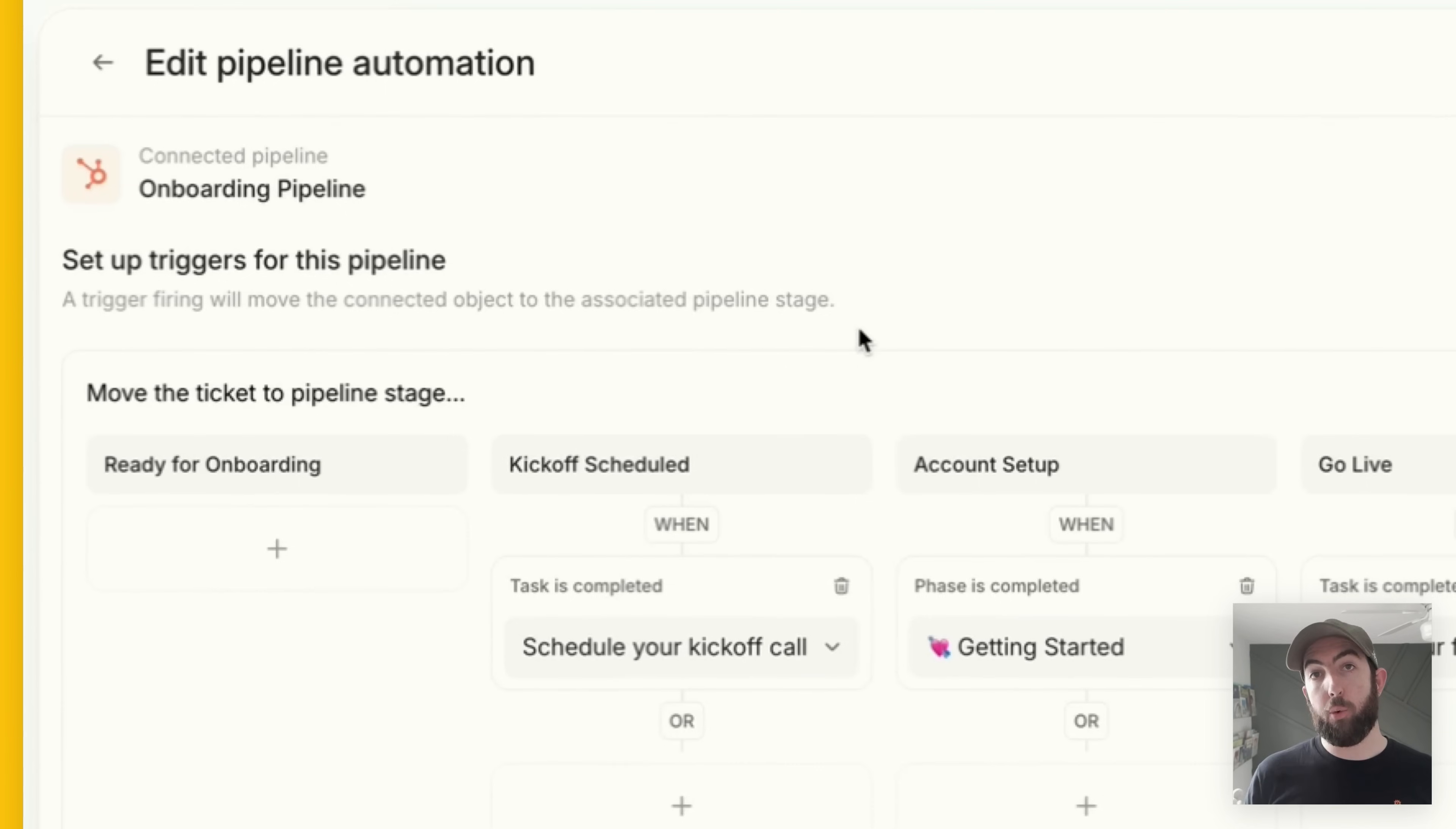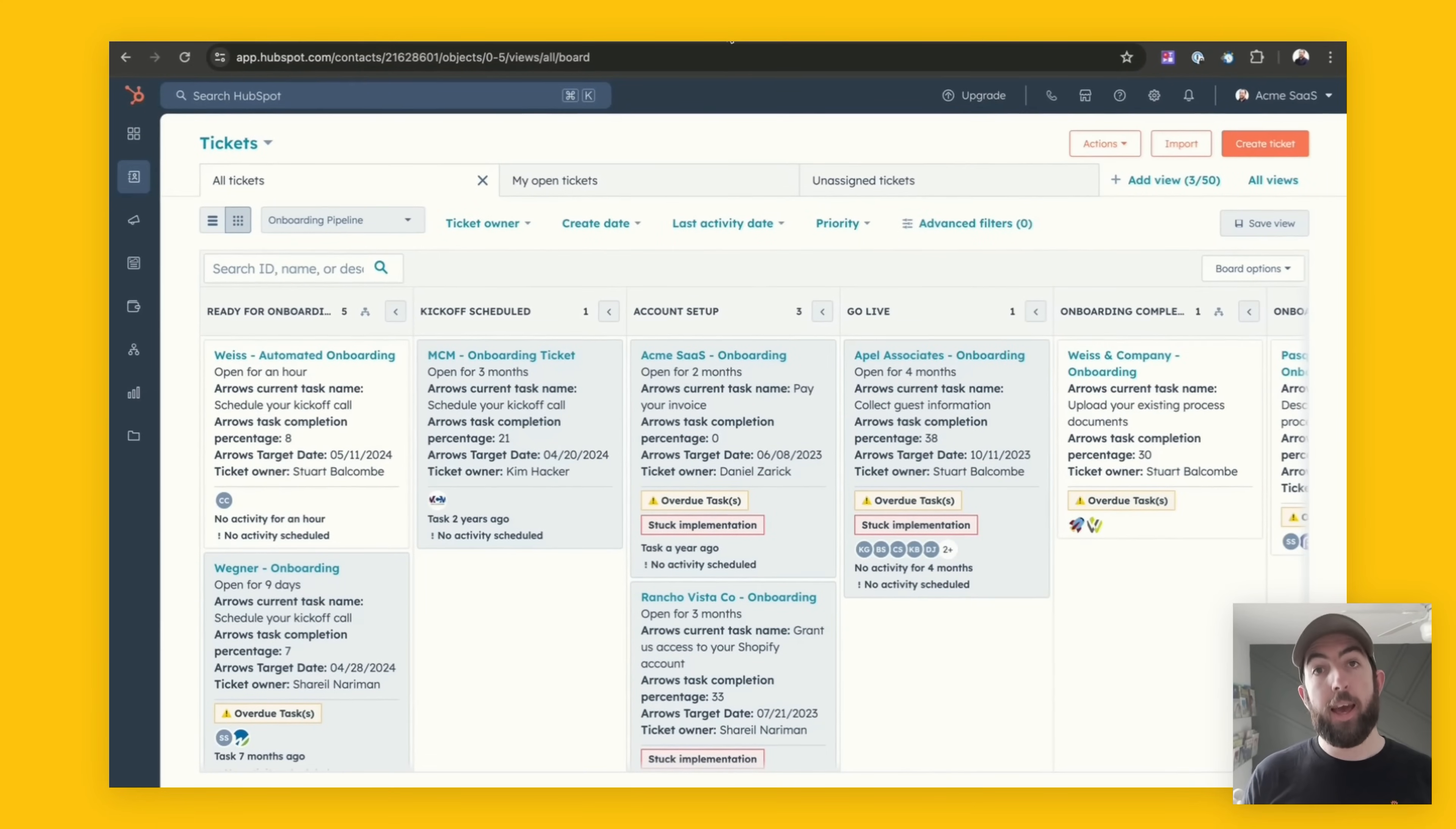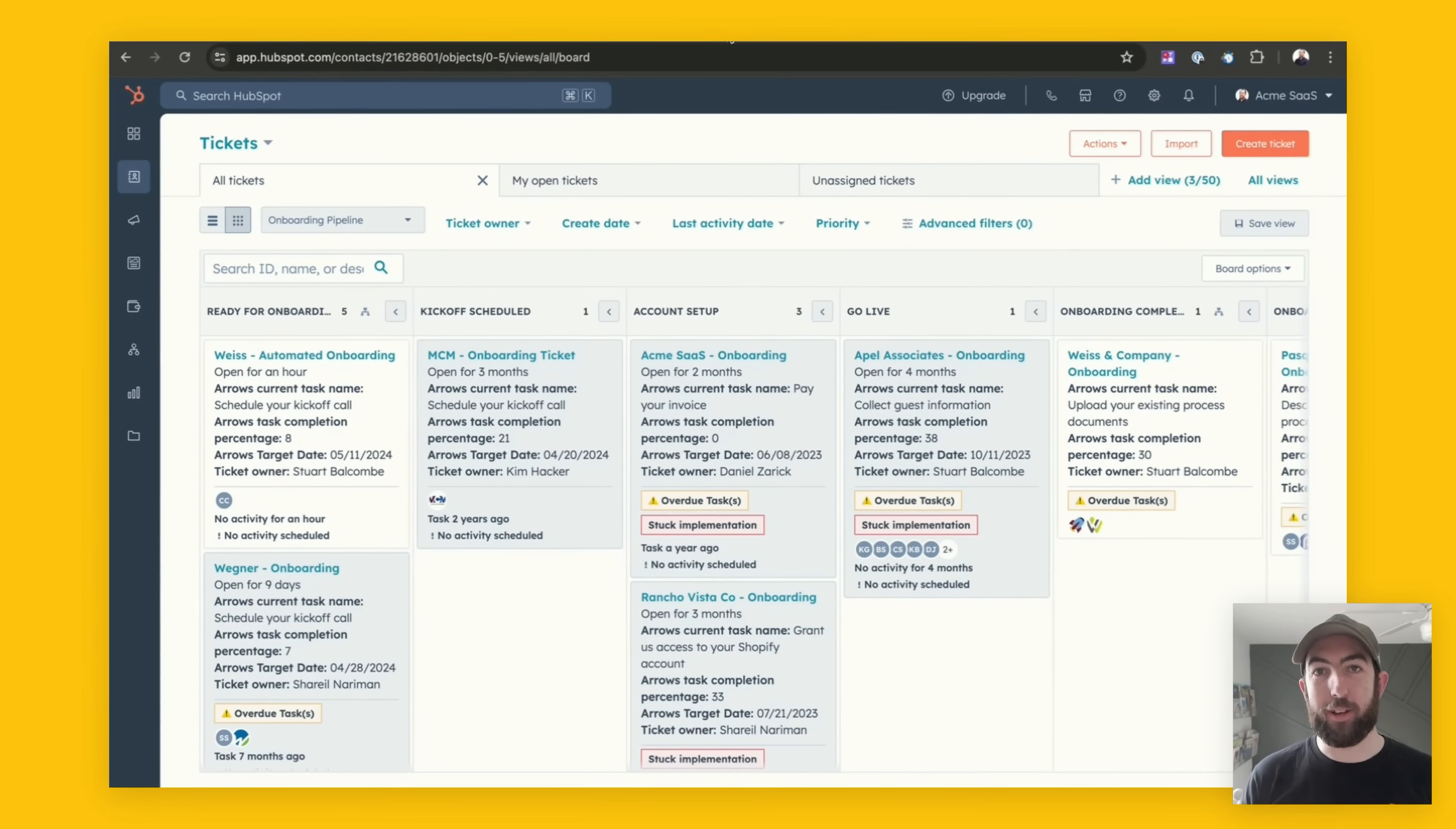I'll show you exactly how we can make sure our data in HubSpot is always up to date for reporting and make sure that we always know which tasks in our process we need to work on next.